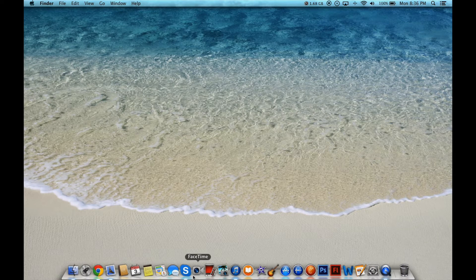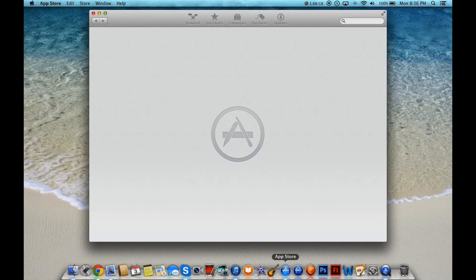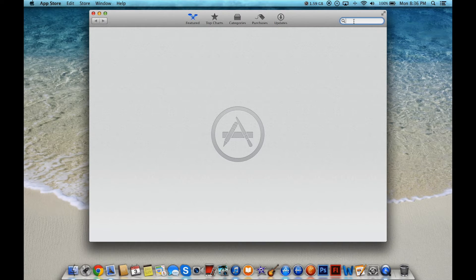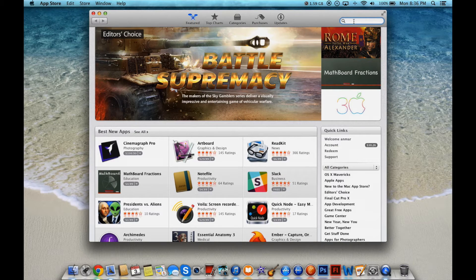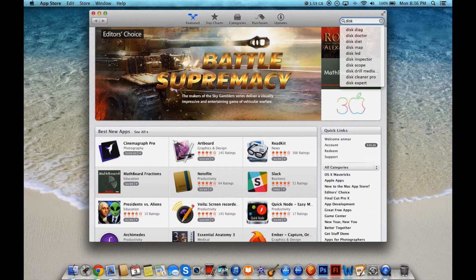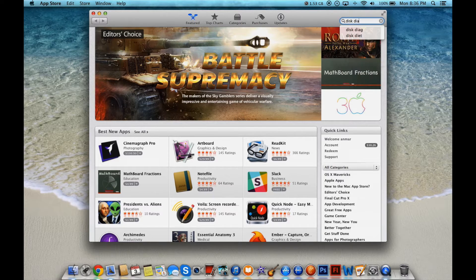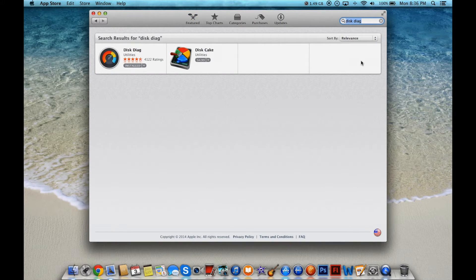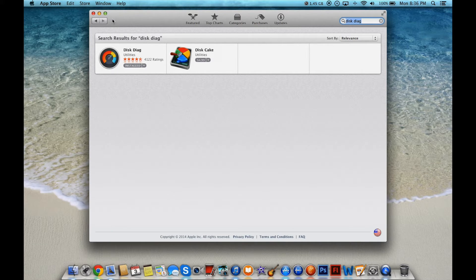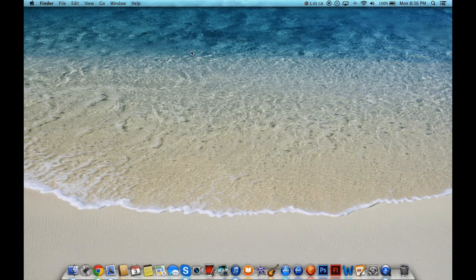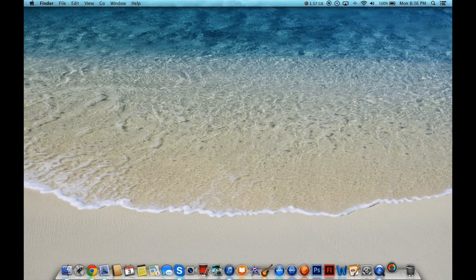So what you're going to do is you're going to go to the Mac App Store right here. Now this comes stock with all Macs so there's no reason you shouldn't have it. What you're going to type here is simply disk diag. So once you type this diag you're just going to hit enter. And this is the disk diag app you want right here. So you're just going to install that. I have it installed. So once that installs you're just going to go ahead and open it up.